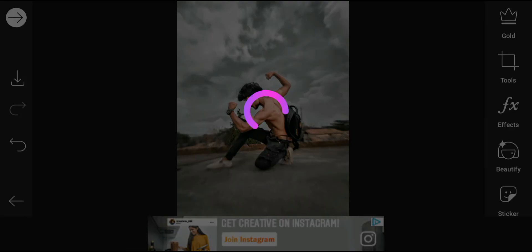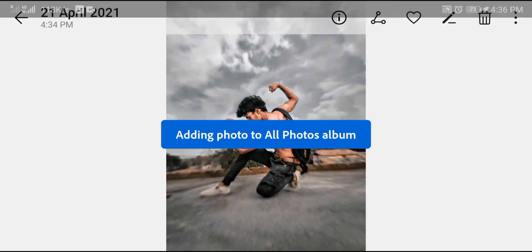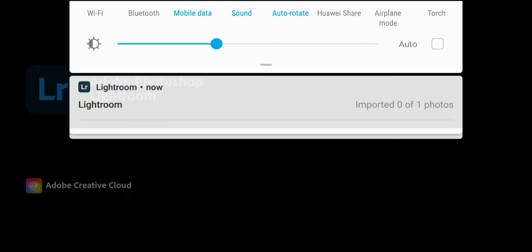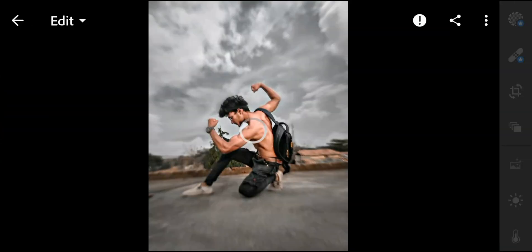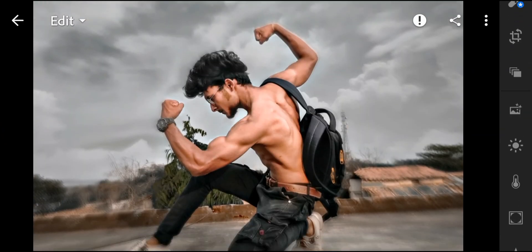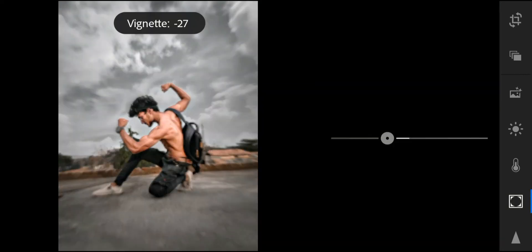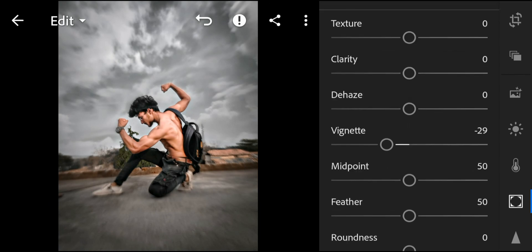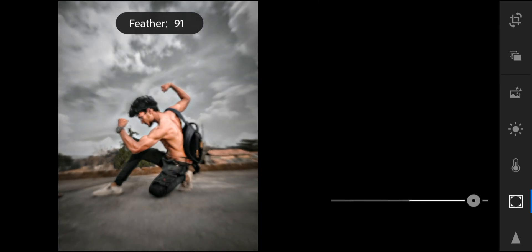Now I will go to my Lightroom app. See what I am going to do here — I am going to the vignette tool and will adjust the vignette so my photo will have a stone-type effect.